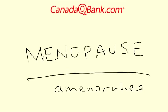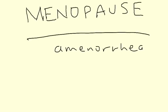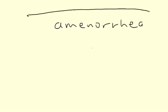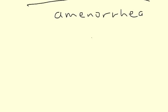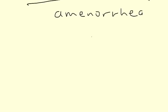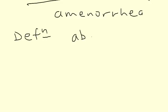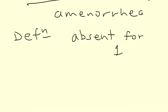There's a lot of things that happen in menopause and I'm going to touch about most of them briefly in this presentation. So by definition it's the absence of menses for one year.